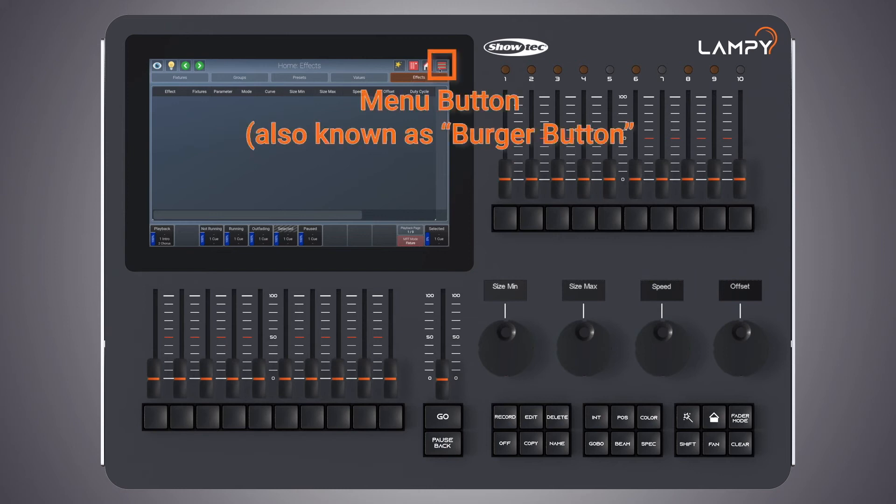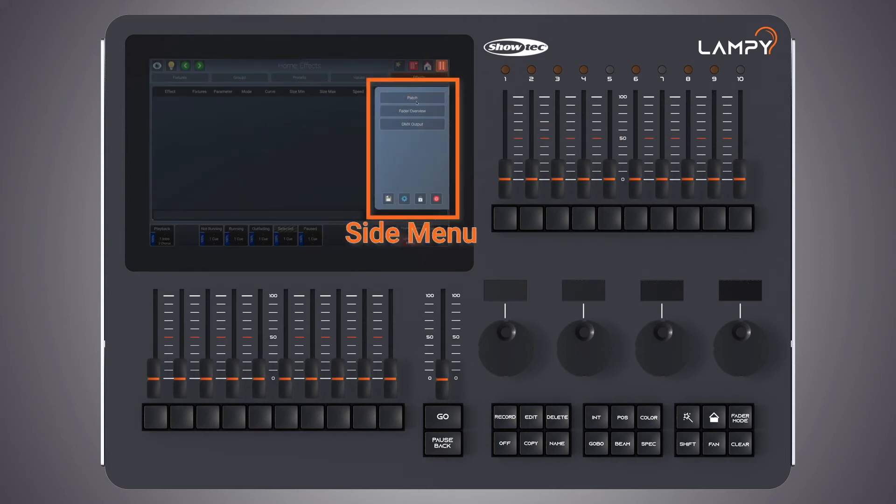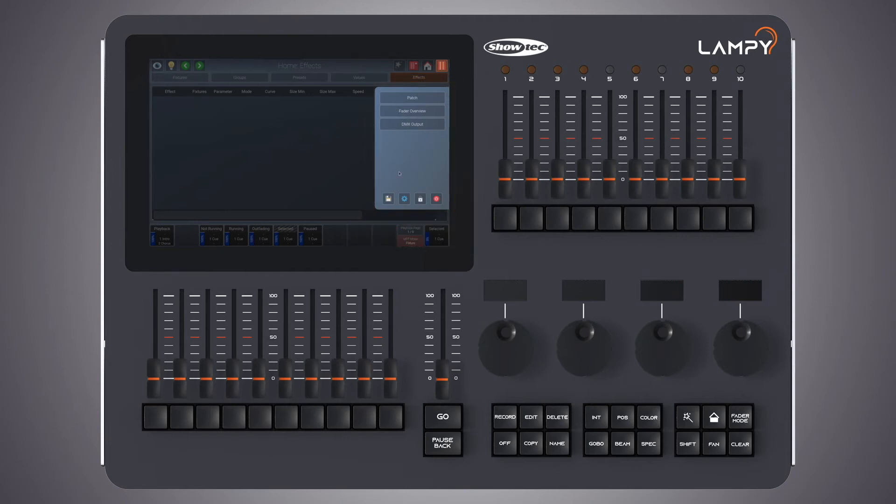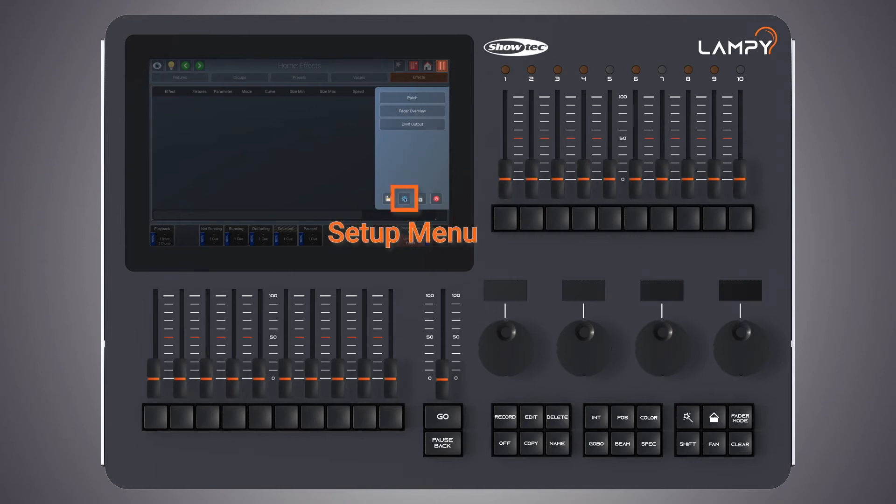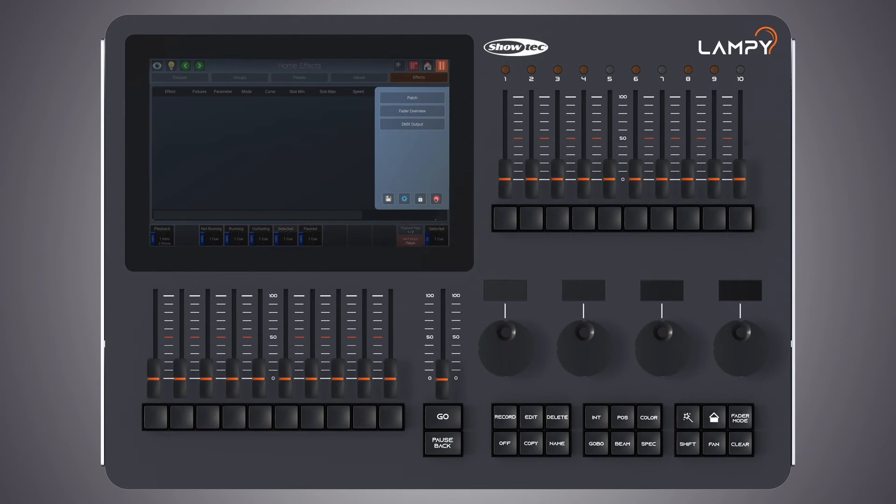The fourth button opens the side menu which is used to open the patch window, fader overview, the DMX output. You can also save your show file in here. You can enter the setup menu. You can lock the console or you can shut down or read the console.